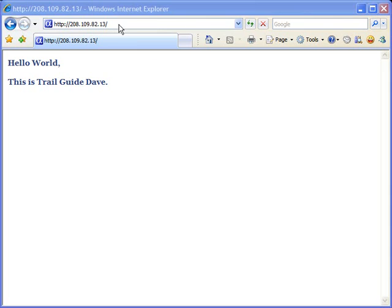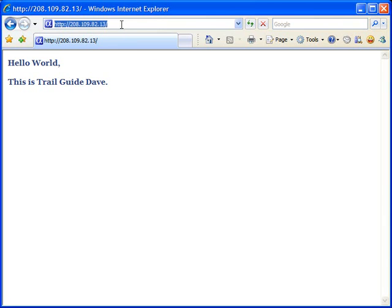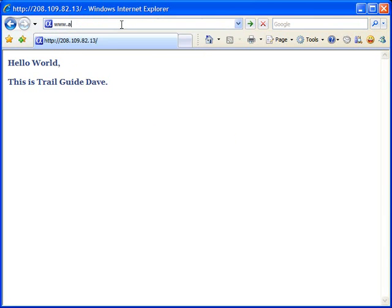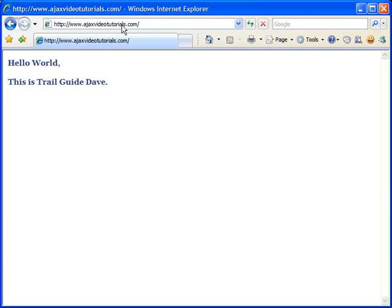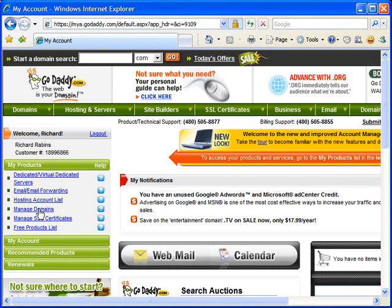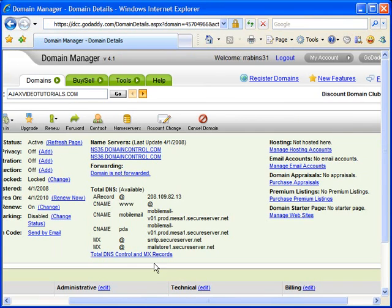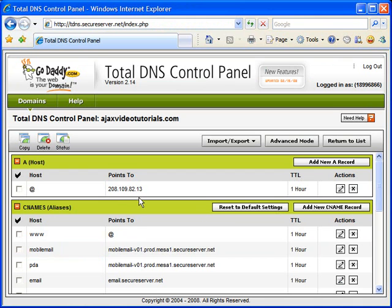Now there are a few refinements you might want to make later. For example, you probably want to get a domain name and point it to your IP address, so you can type in an easy-to-remember domain name instead of a hard-to-remember number. I've set up this account to work with the domain ajaxvideotutorials.com, and I did that by logging into my account at GoDaddy and selecting the option Manage Domains. Most service providers have an option like this where they manage the domains and you simply tell it what IP address you want it to point to.